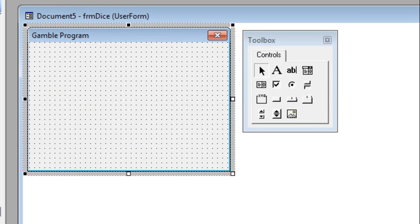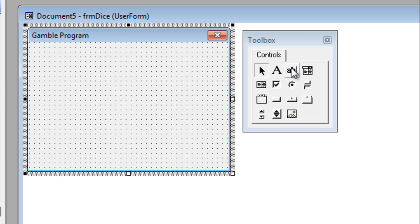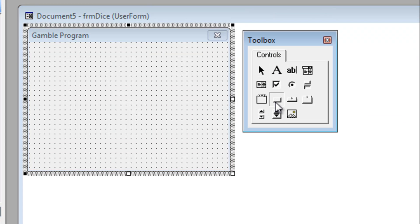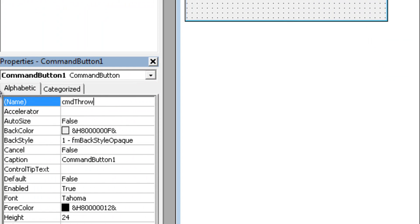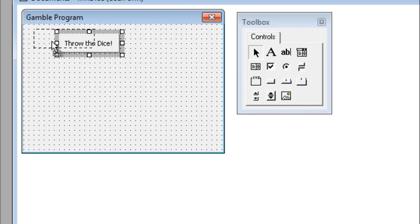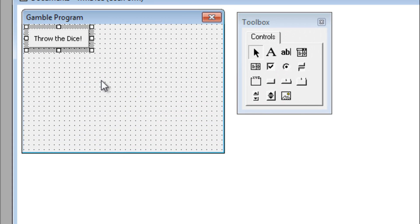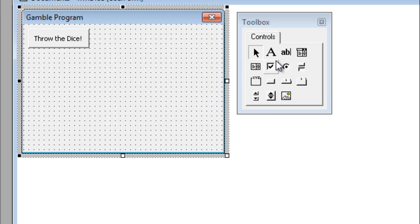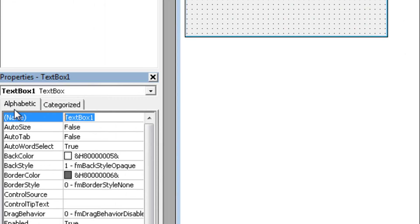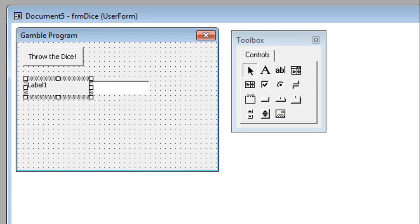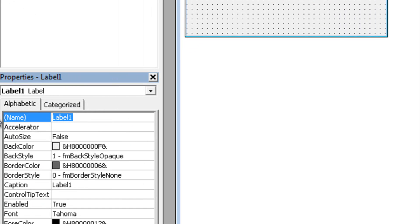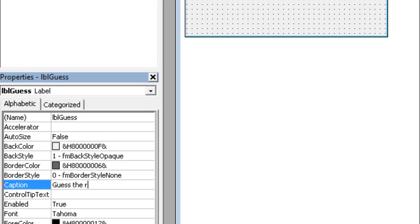Okay, now there are basically a few things we need. We need a button to throw the dice with. So let's create cmdThrow, a caption which is throw the dice. Now I will leave the font because I am sure you already know how to change the font by now. Now we need a text box where we can guess in. So let's call it txtGuess and we need a label which says guess the result. So let's call it lblGuess and make the caption guess the result.